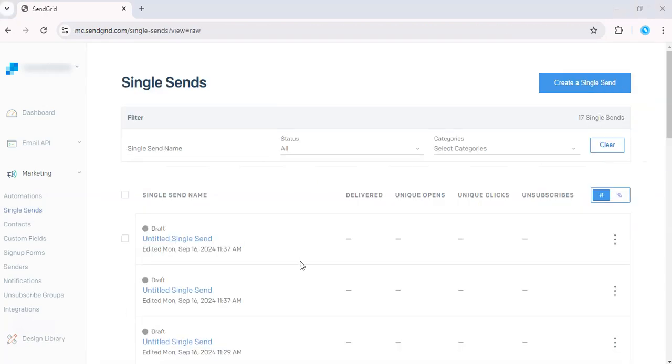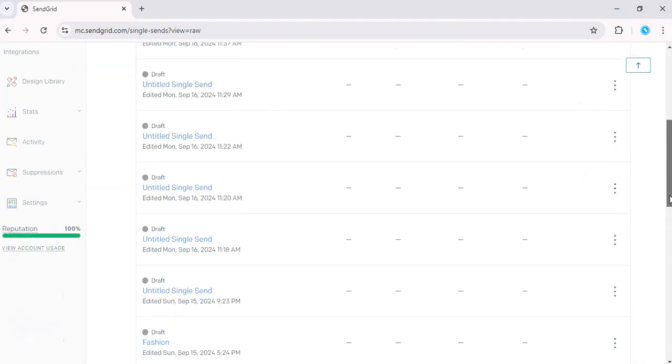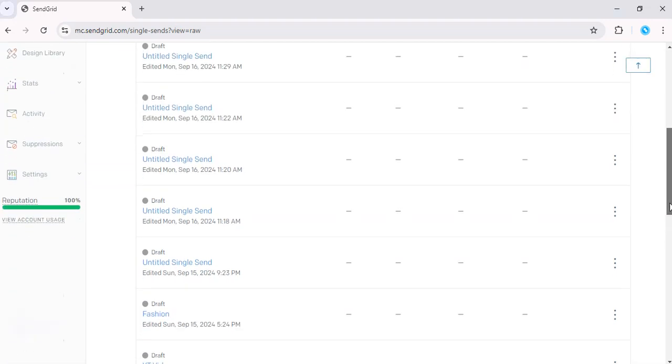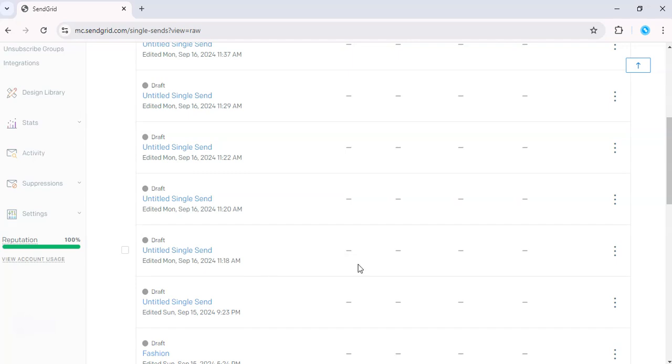Click on the email template that you would like to export. Let's see. Let's do this one.